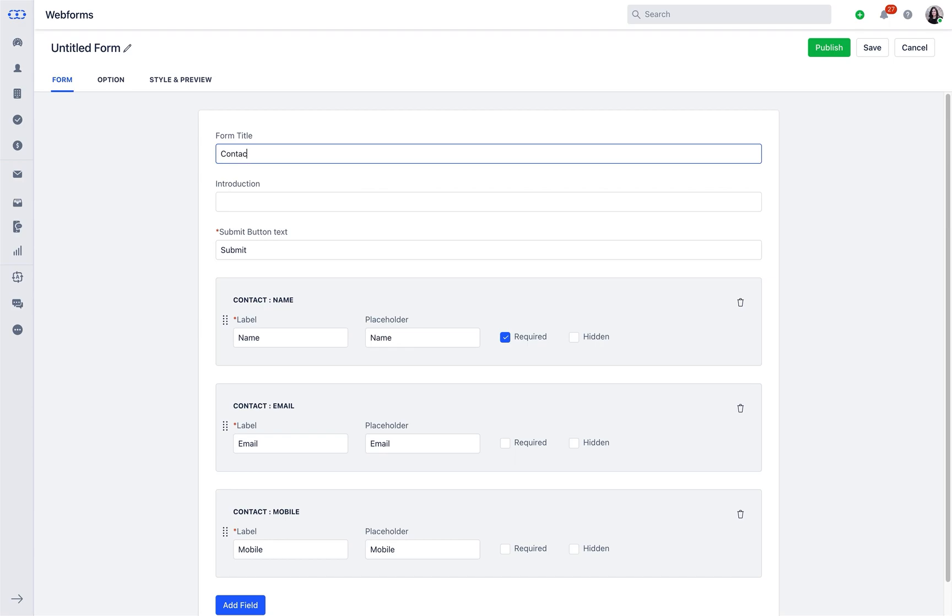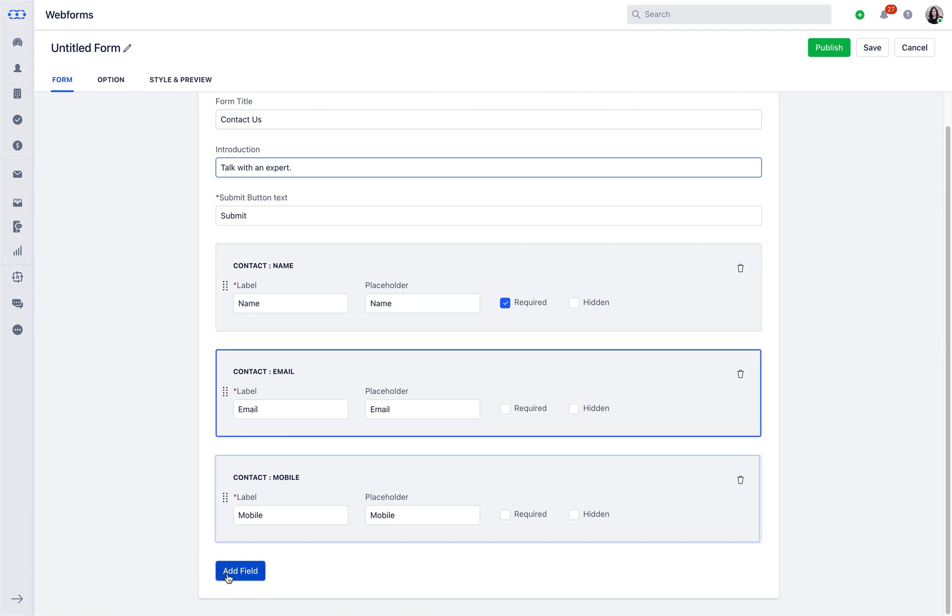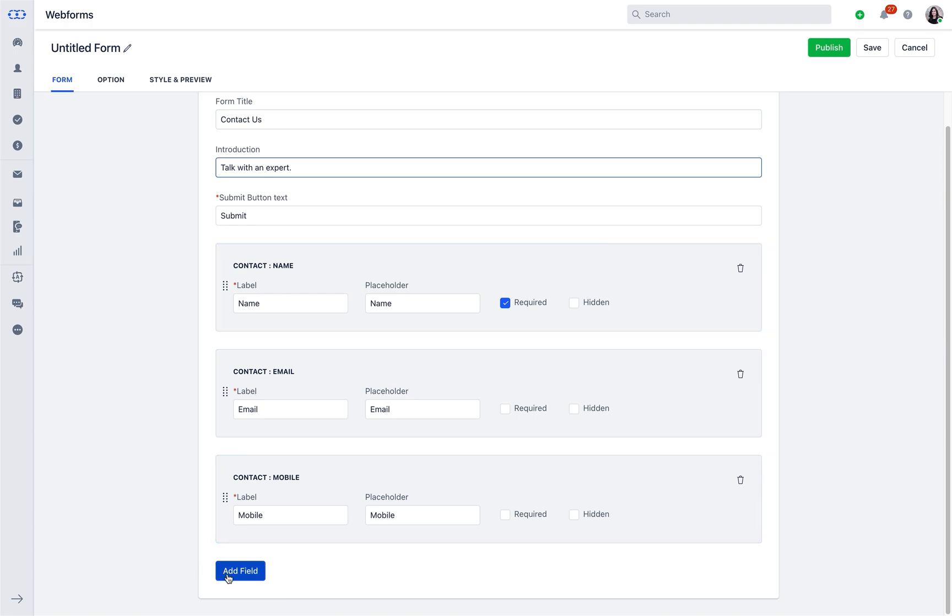Just type in the form title, its relevant introduction, rename the submit button that suits you the best, and the information custom fields which you would like to capture from your customers.